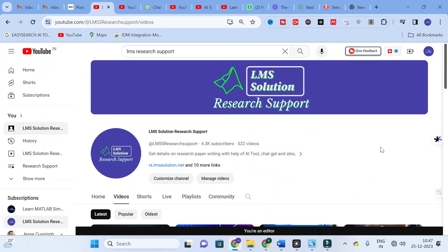Many researchers, especially those who are starting their research work or struggling to write a literature review for their research paper, will find this a great solution. Here is the best solution to make your literature review writing very easy. Let us go on to today's video and explore this AI tool.